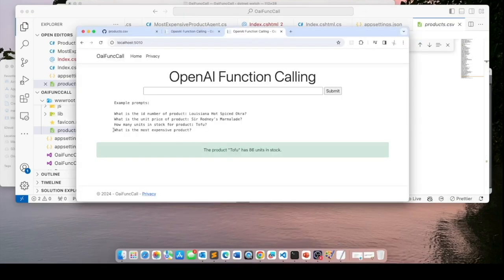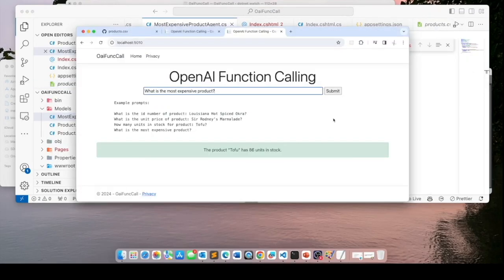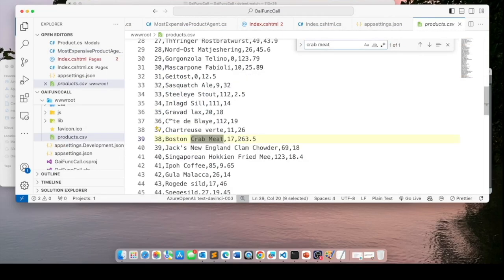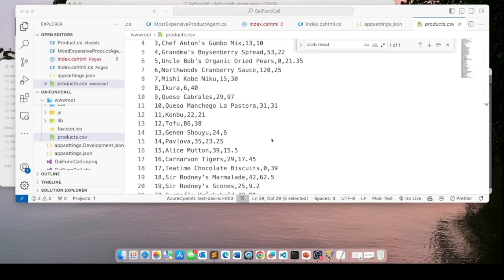And finally, 'What is the most expensive product?' — note that this will use the MostExpensiveProductAgent class. Asking that question, it comes back saying Boston Crab Meat. Going back to products.csv and searching for Boston Crab Meat — it seems to be $263, most likely the most expensive product. We have completed our application, and I hope you appreciate the many opportunities that function calling opens up. This is just scratching the surface of what the possibilities are. I hope you enjoyed this video — until next time, take care.